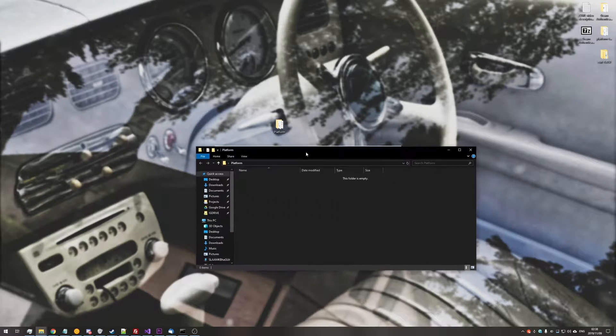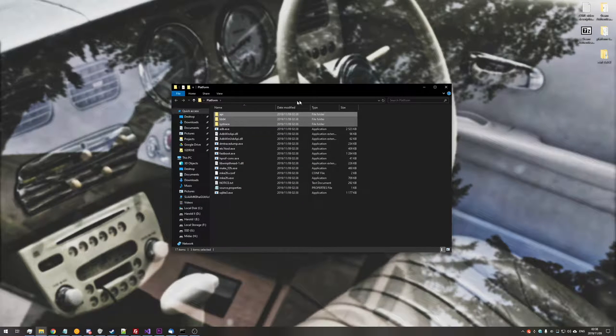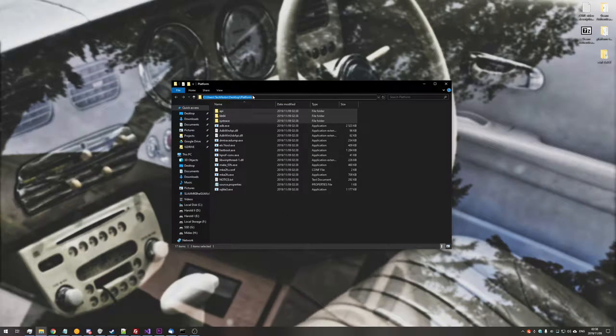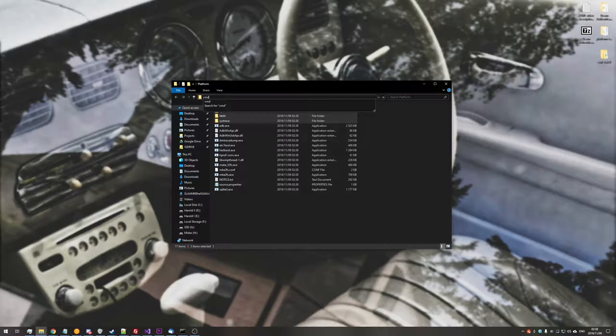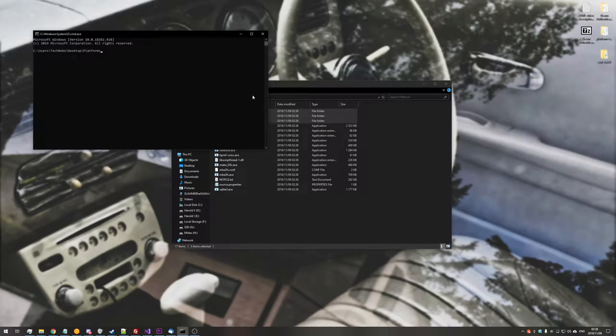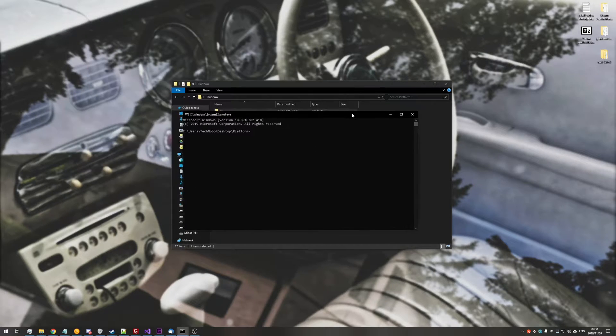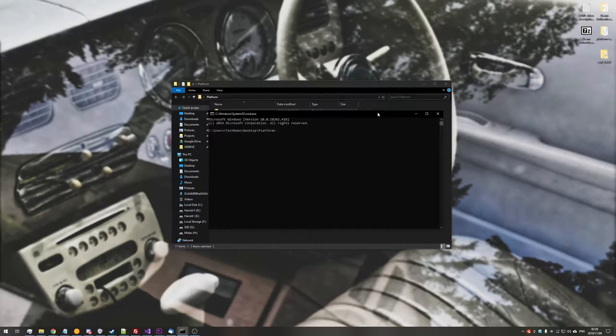Close the zip once it's done. At the very top where the folder location is, click there and type in CMD, then hit enter and you'll see a command prompt window pop up.